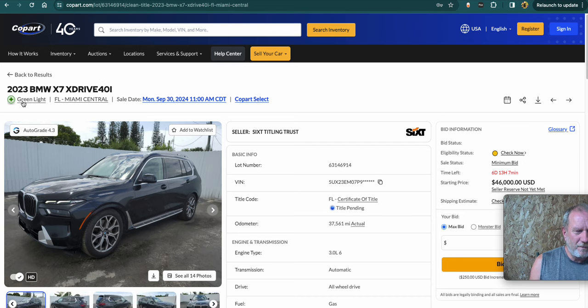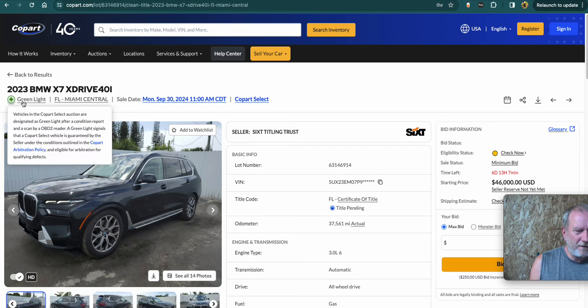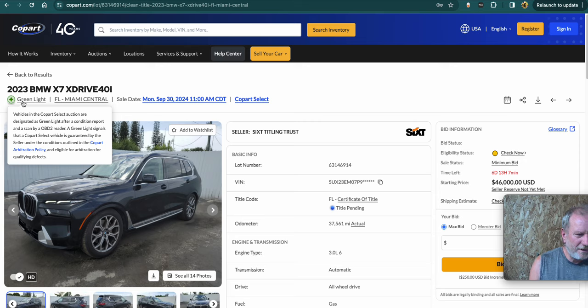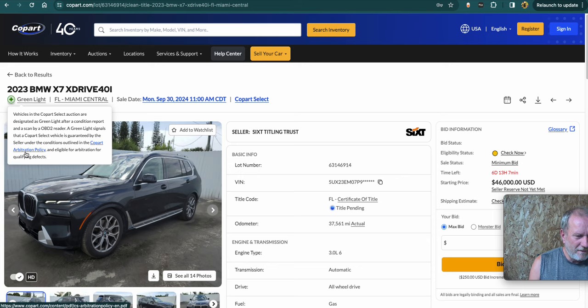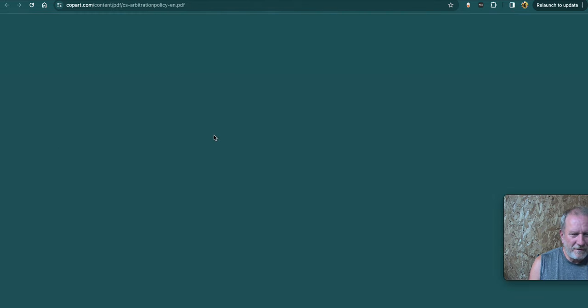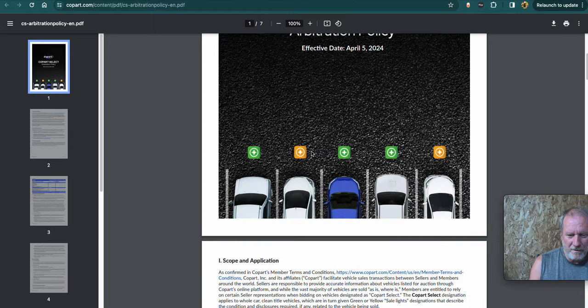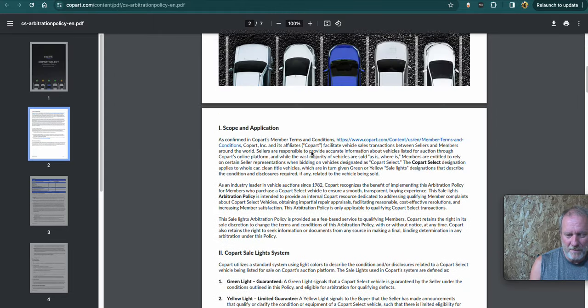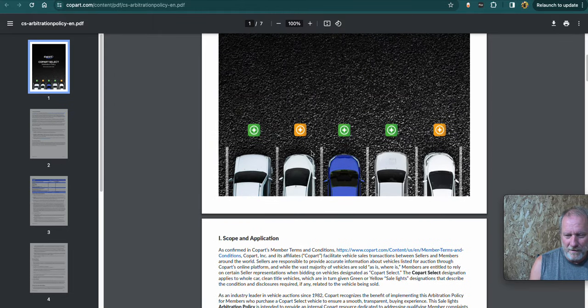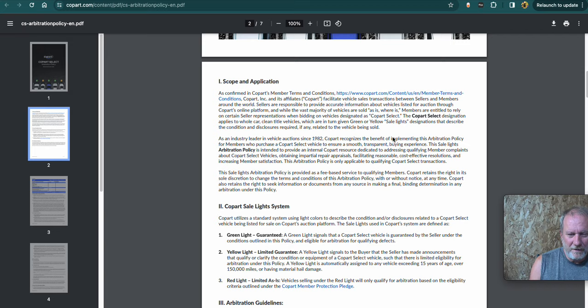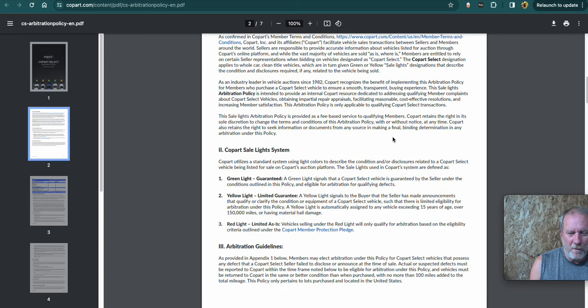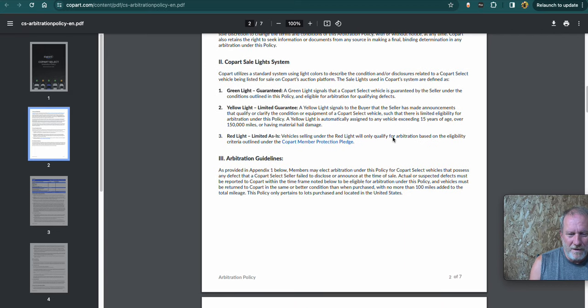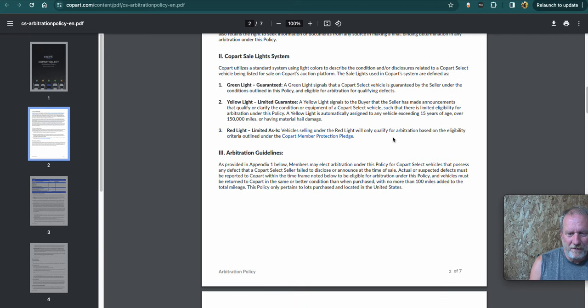Learn what all the different items are, you know, like your green light, yellow light, red light, basically in the arbitration. Oh, here we go. Here's the arbitration policy. So you can see what each thing is as far as guarantee. Cause they are like red light.